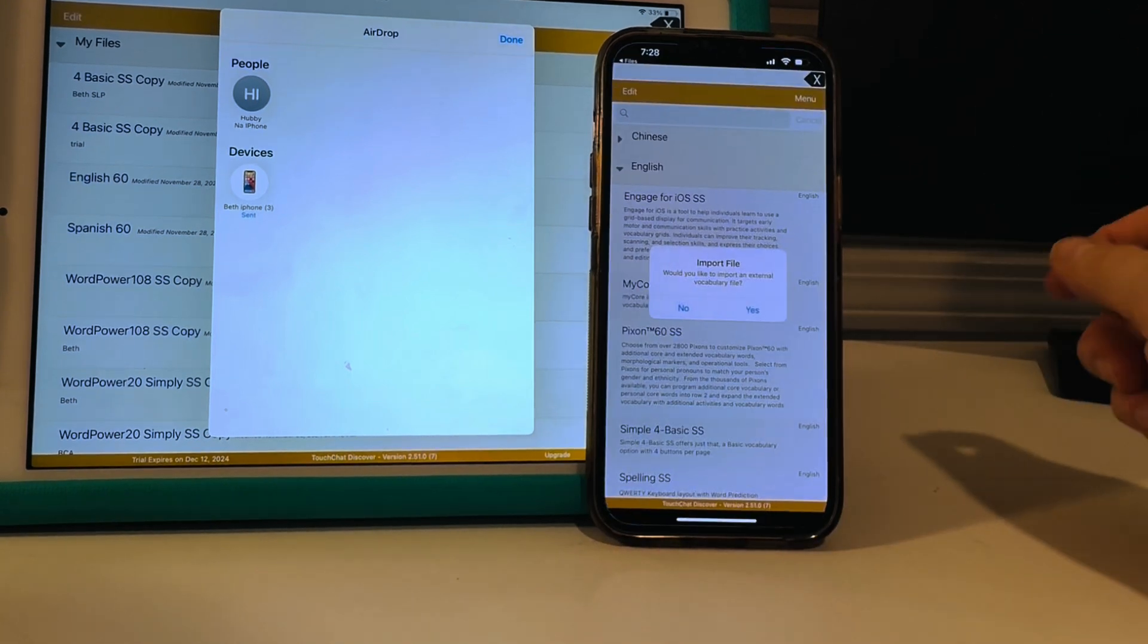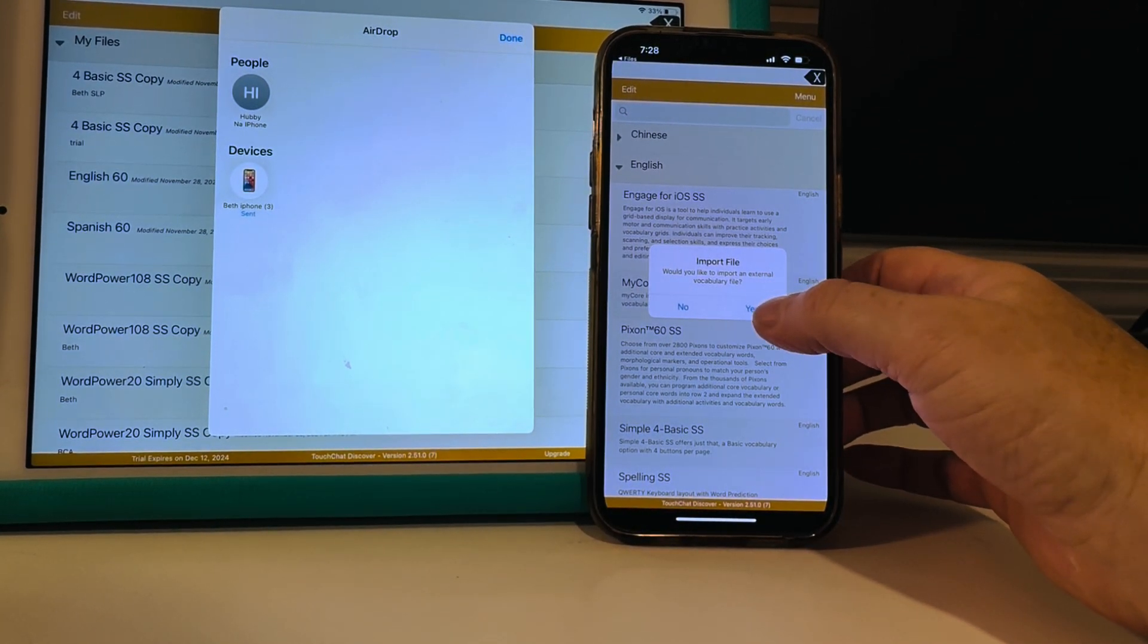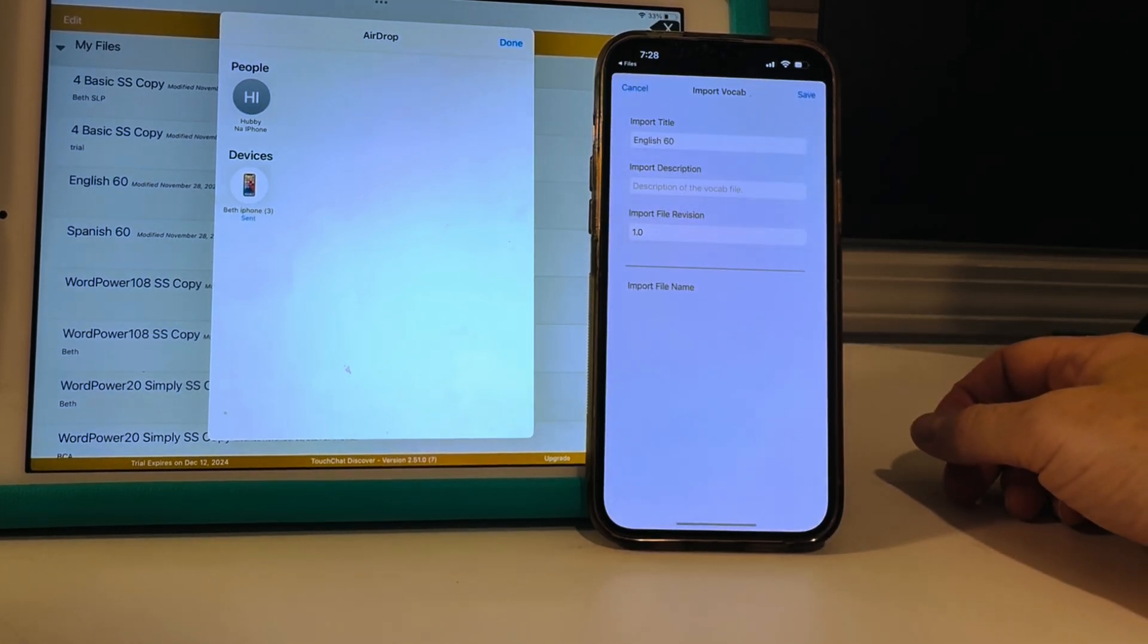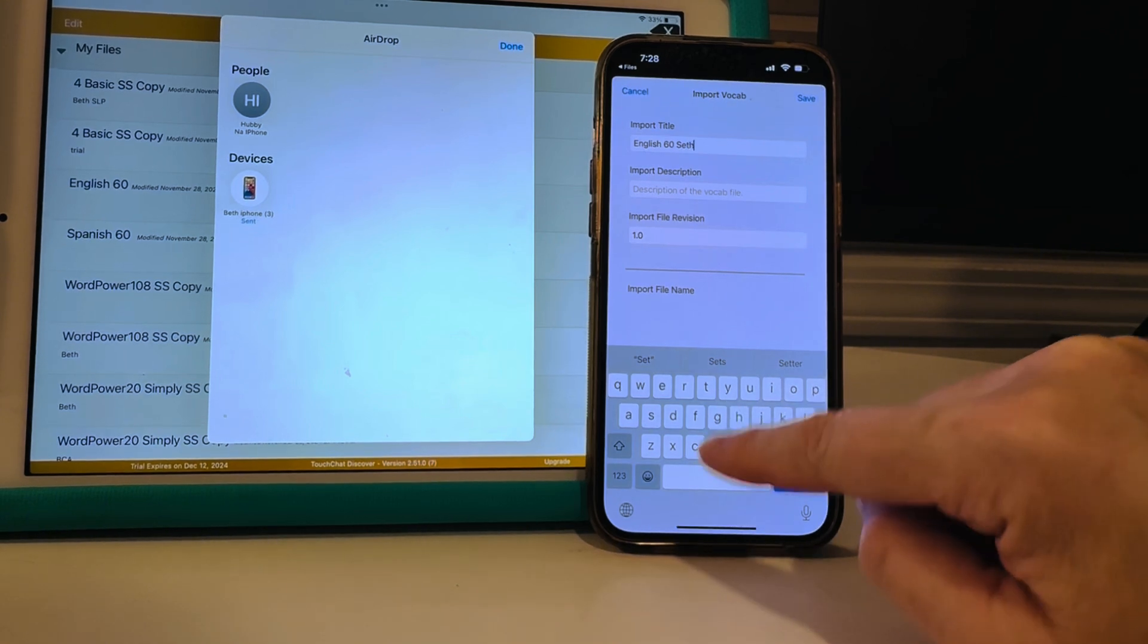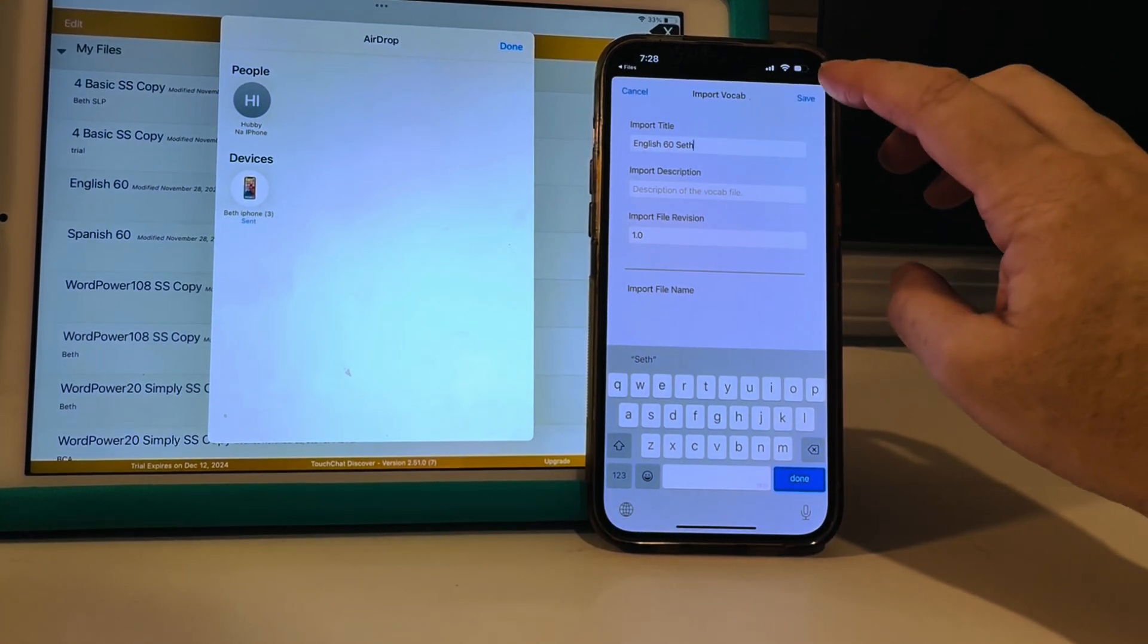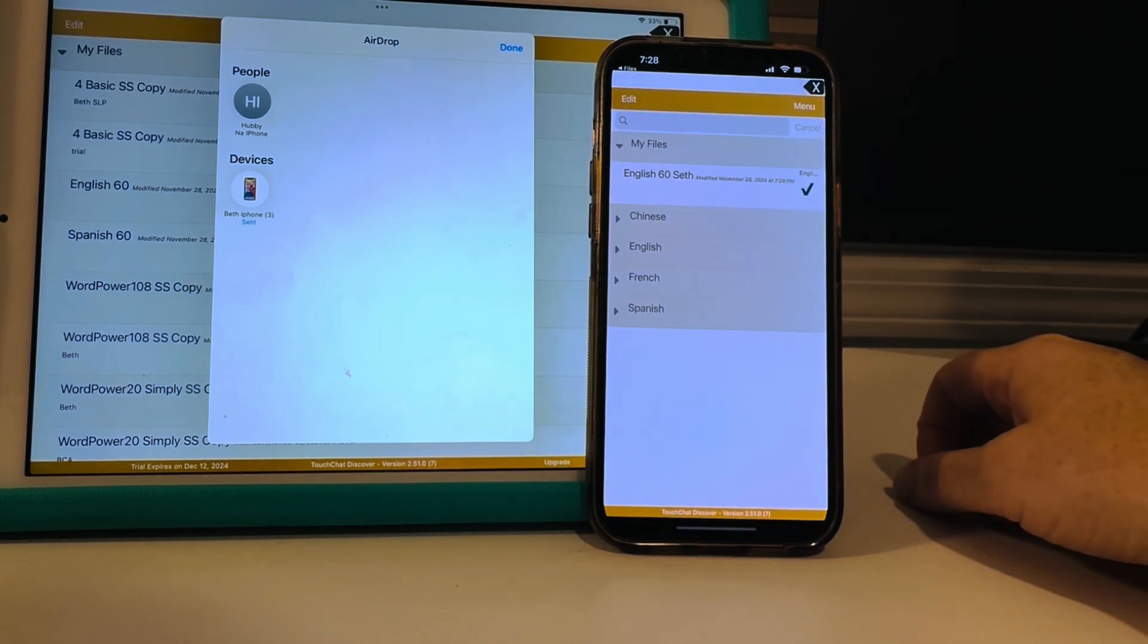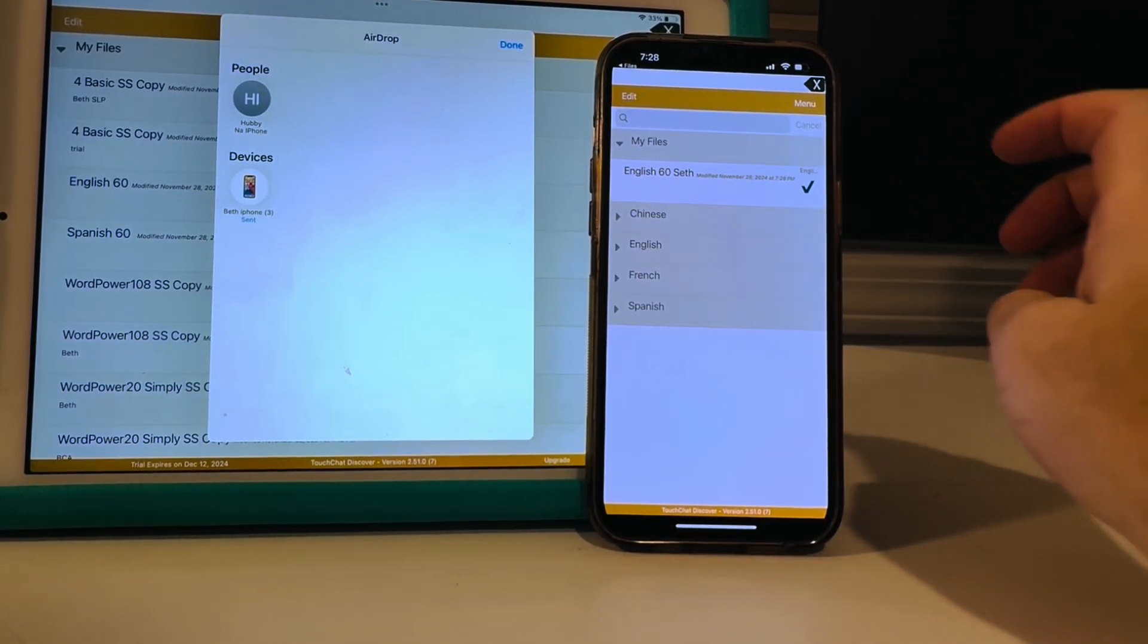And then it says import files, would you like to import an external vocabulary file, yes I would. And I'm gonna name it English 60 Seth because that's what we named it. I already have the TouchChat app on my phone already downloaded and I'm gonna save it and boom, there it is right on my phone.